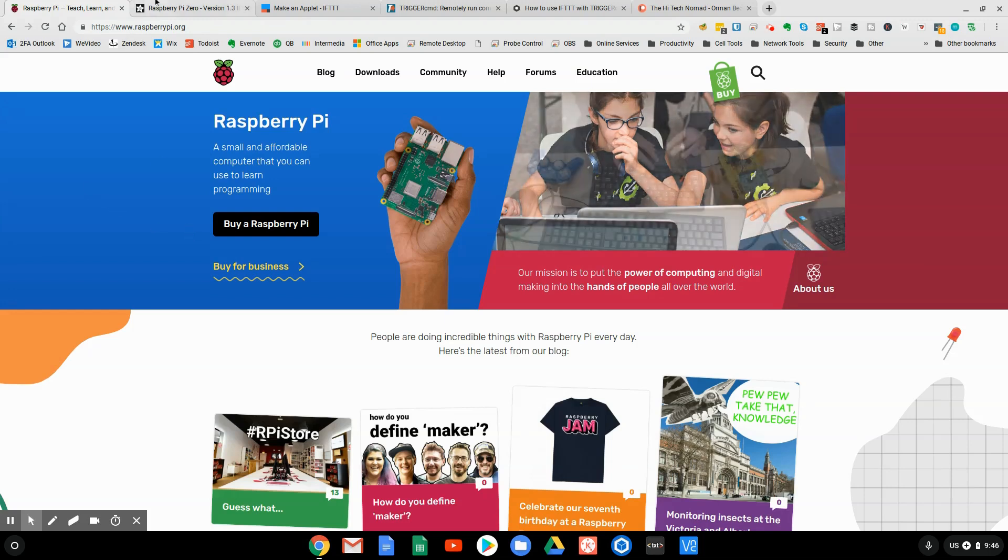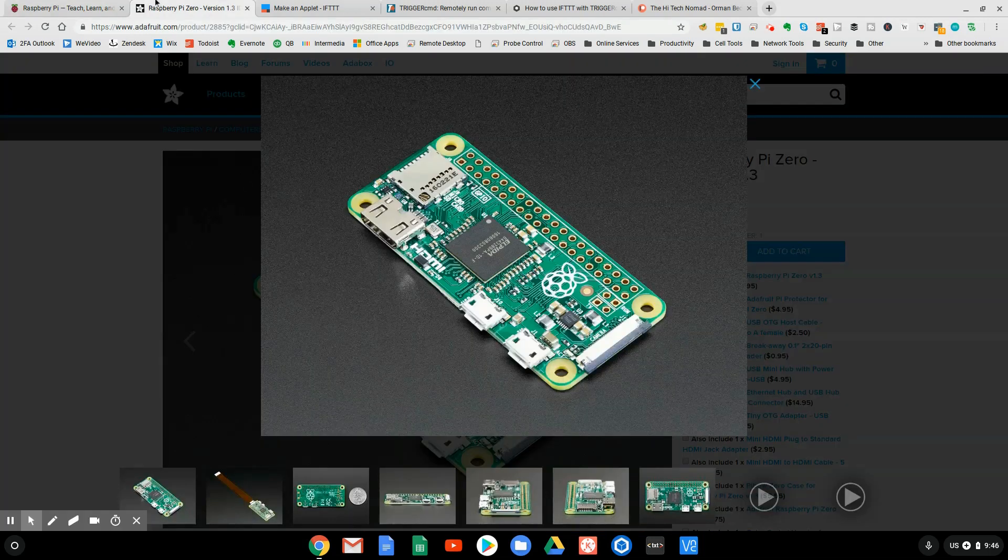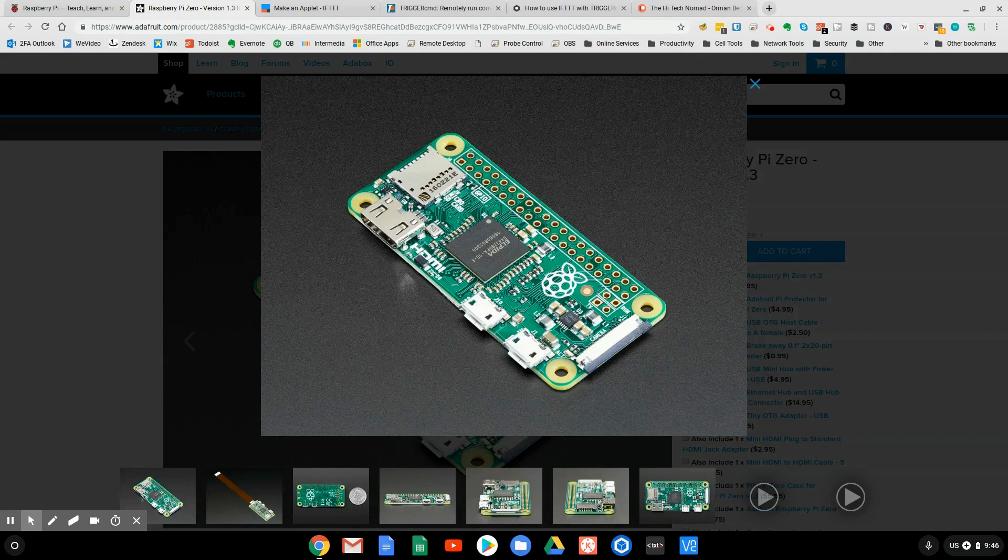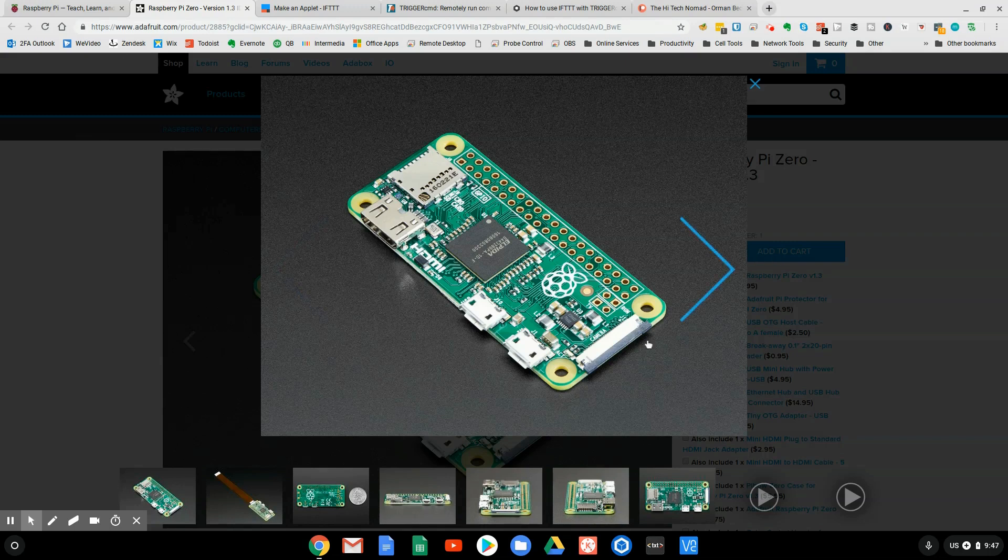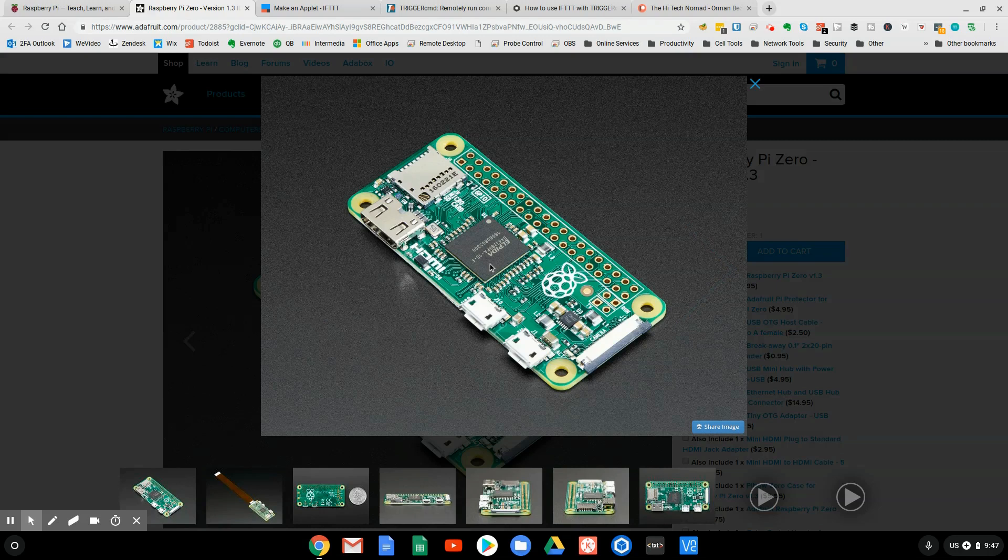So a Raspberry Pi, usually we use either the B or the Zero. Here's a picture of a Zero here. It's a little $5 computer. It's very powerful, even for $5. That's a lot of cool stuff. You can see here, you can attach a camera to it. You can do all kinds of different things. And usually you want it to maybe tell you when it does something or have it do something when you tell it to do it.